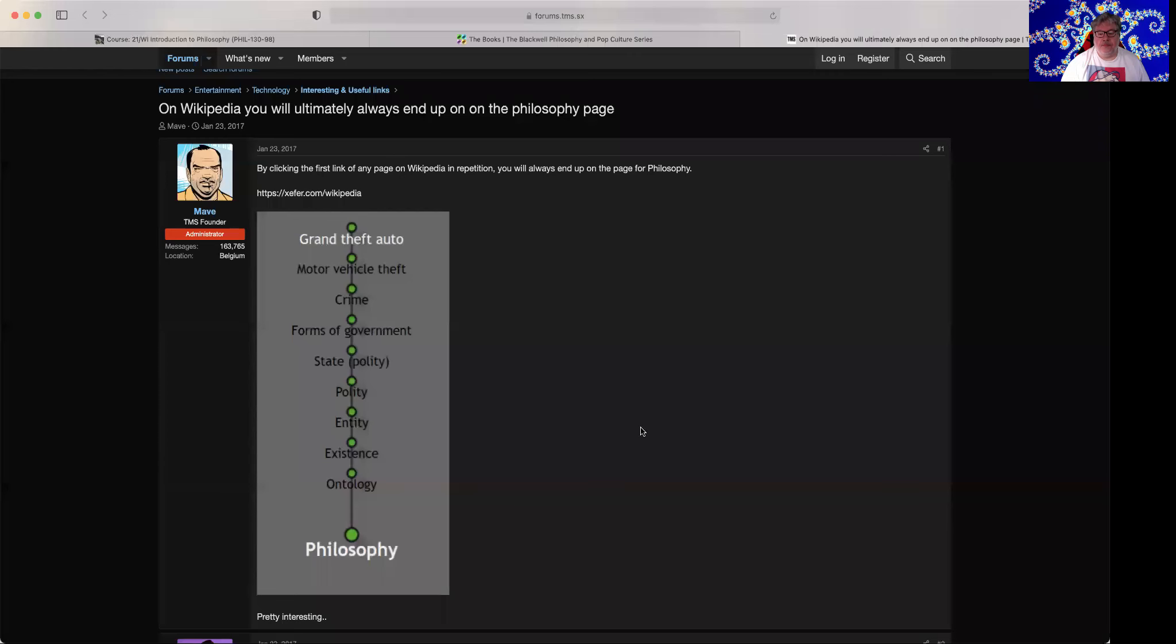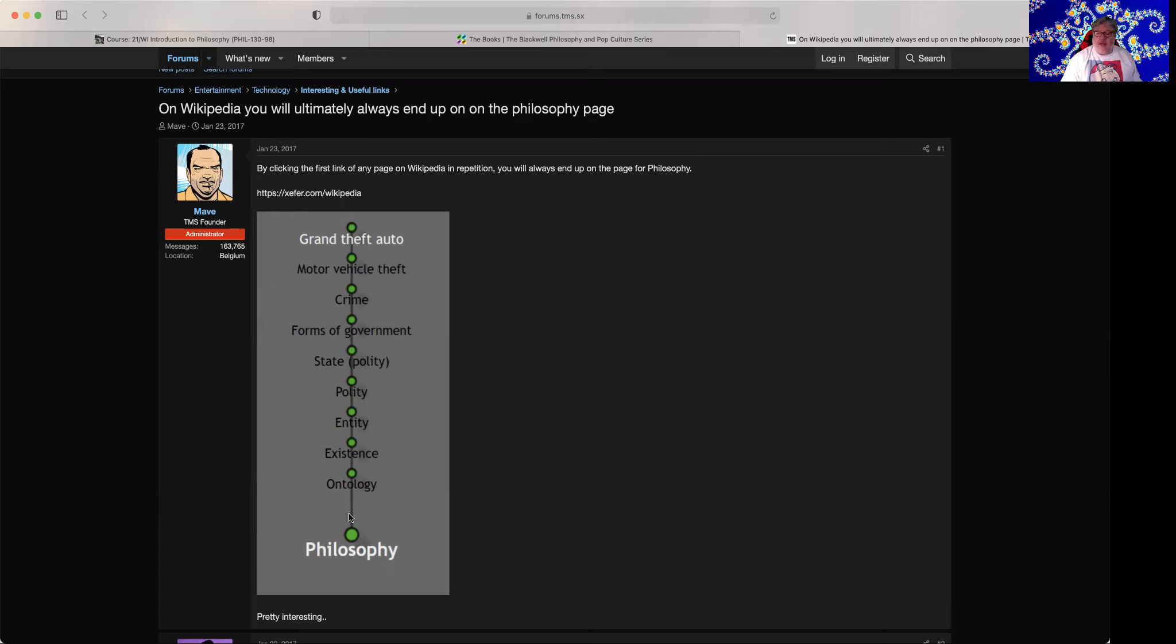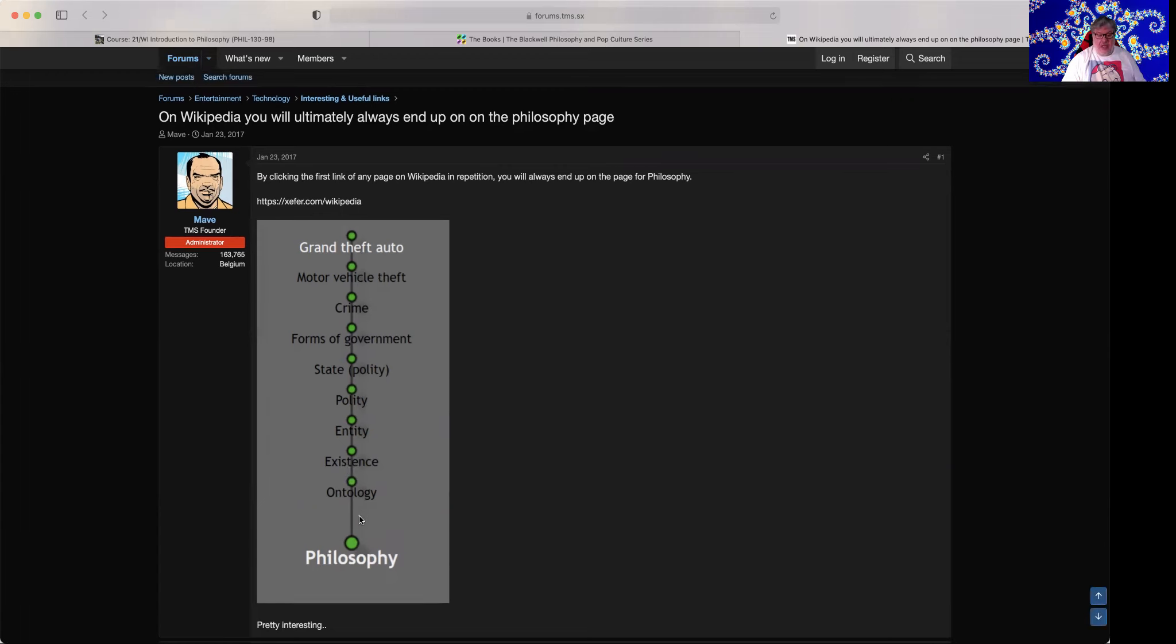I'm going to share some things with you and then we'll talk about why this thinking is so powerful. This is a claim that's out there about Wikipedia that if you go to any entry on Wikipedia and then you click the first link and then you just keep on clicking on the first link within each entry, you will always end up in the entry for philosophy.